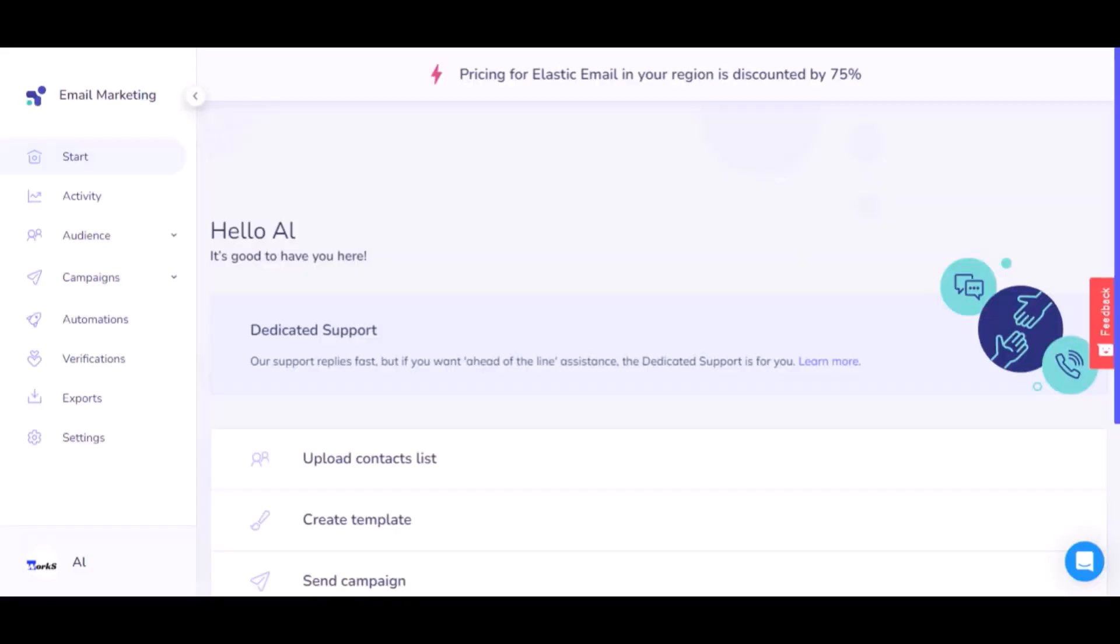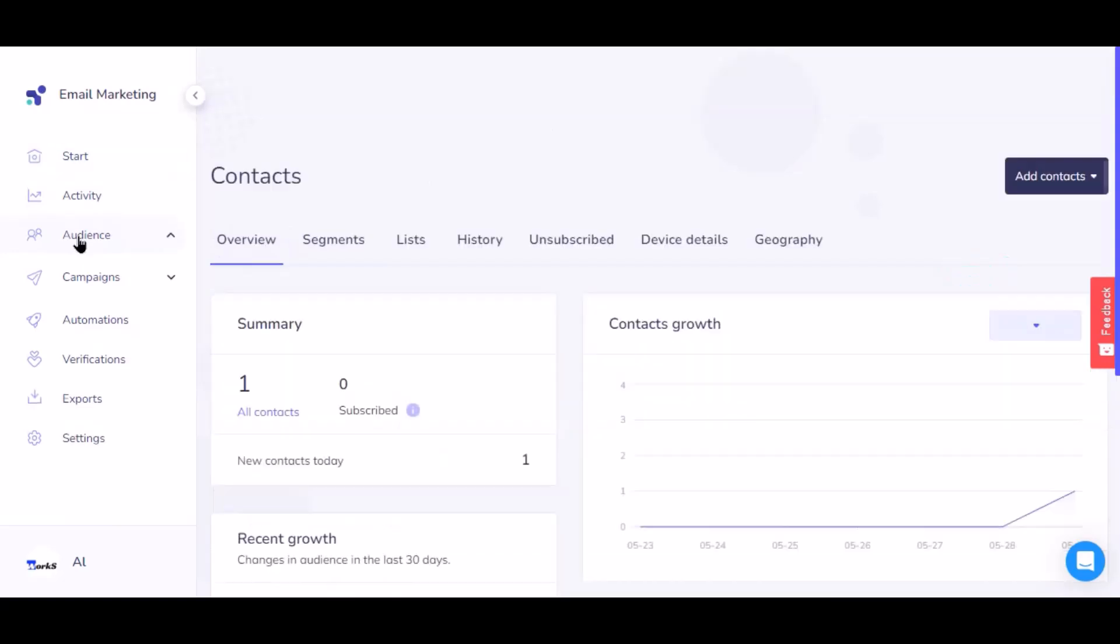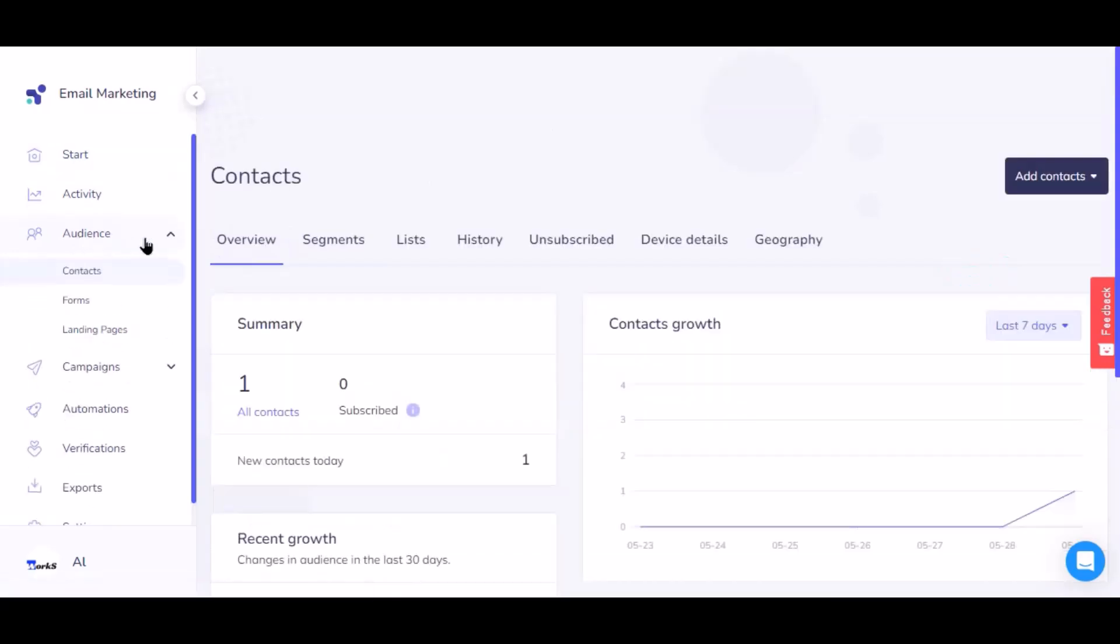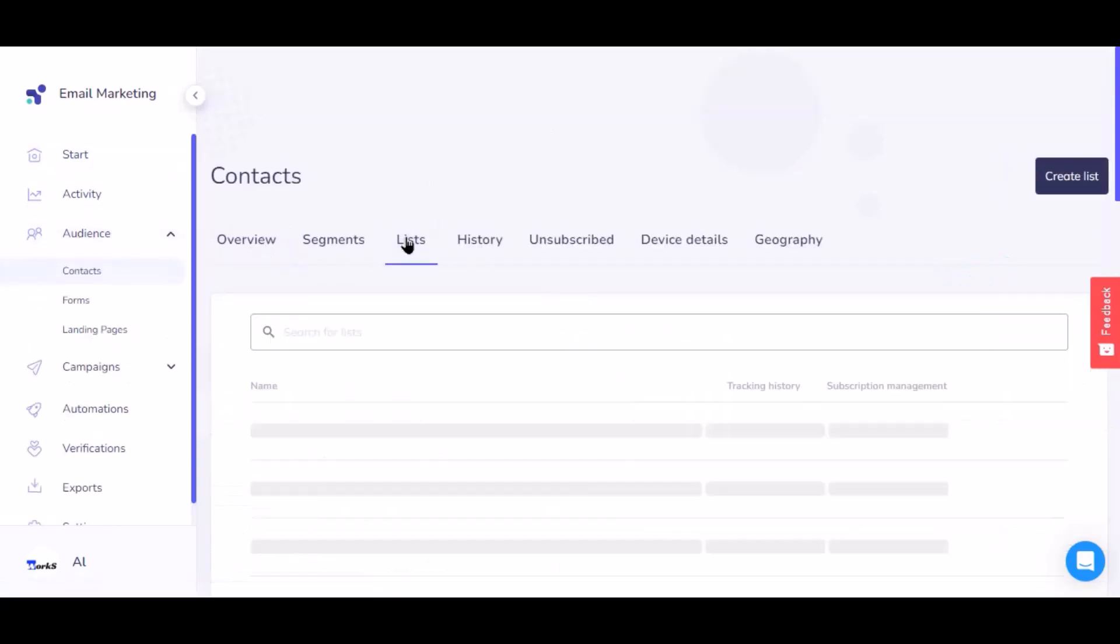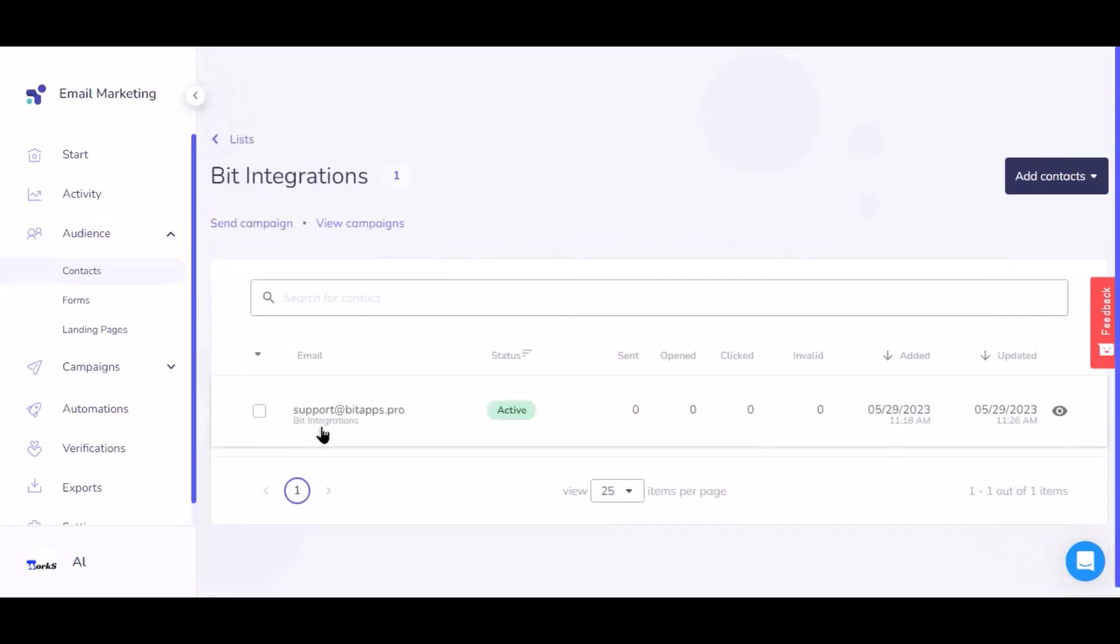Now navigate to Elastic Email page, navigate to the Audience, then navigate to the Lists. Now select the list. Here is the data that came into Elastic Email through the integration.